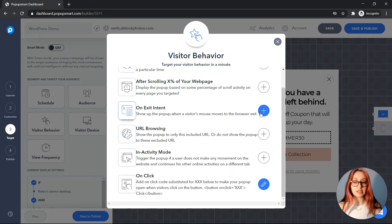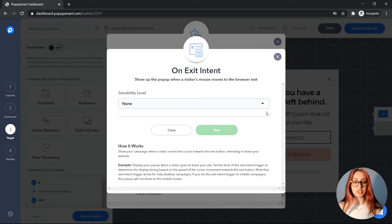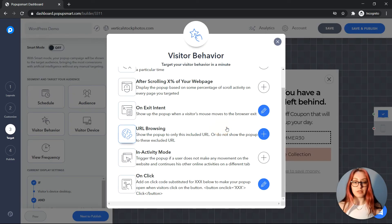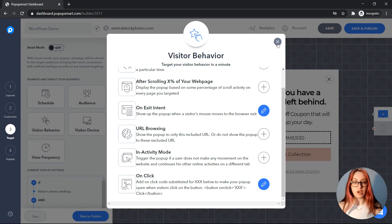Let's say we want exit intent trigger on our pop-up. We'll set the level and save it. Now our pop-up will show up when a visitor goes to leave our website.